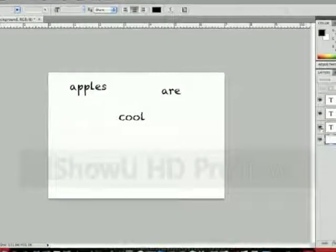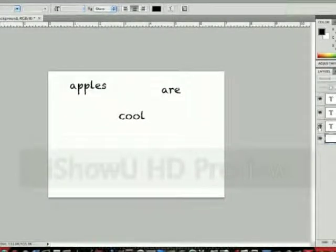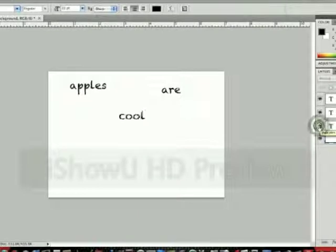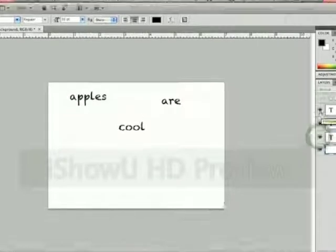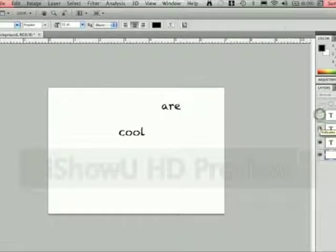So if I hit this little eyeball here on the cool it will go away. We'll need to know that for all of these in order to make it.